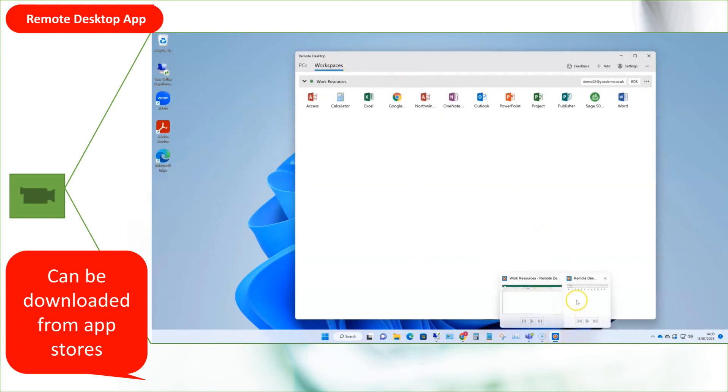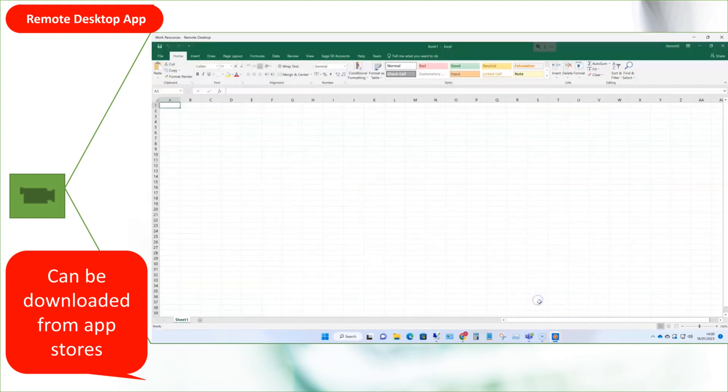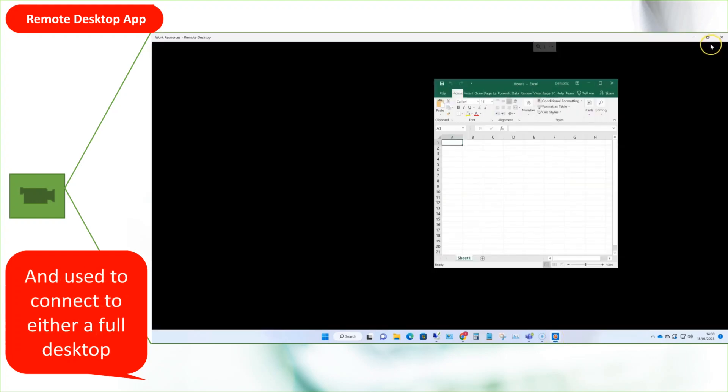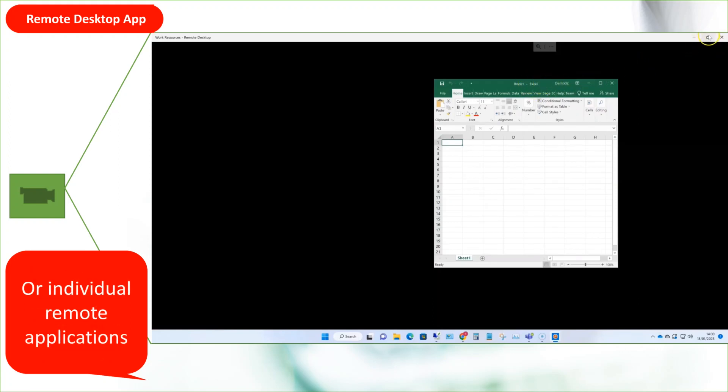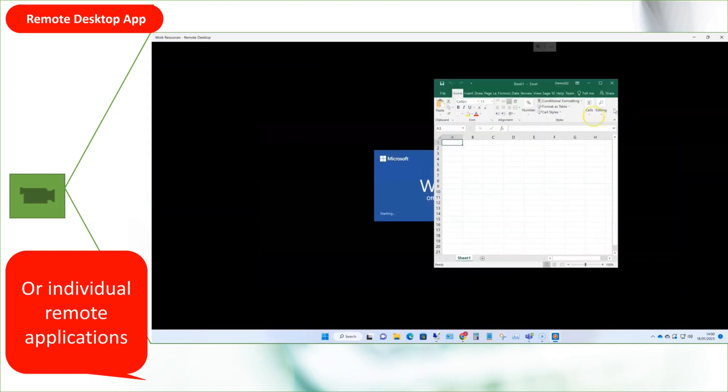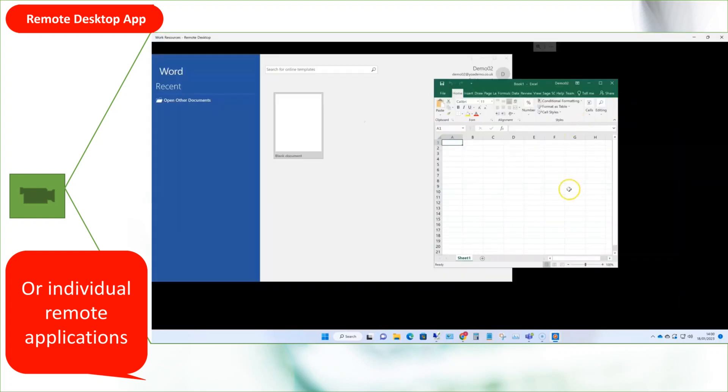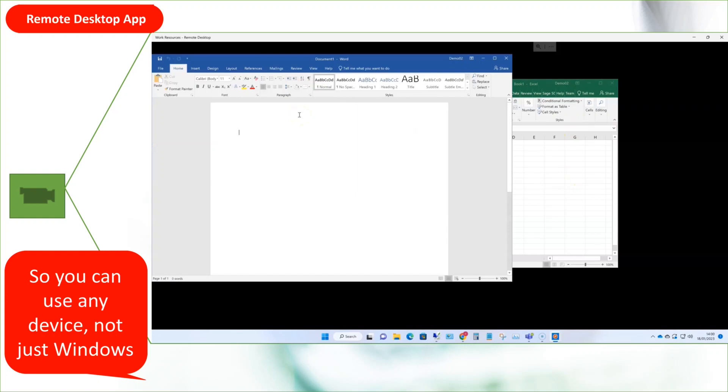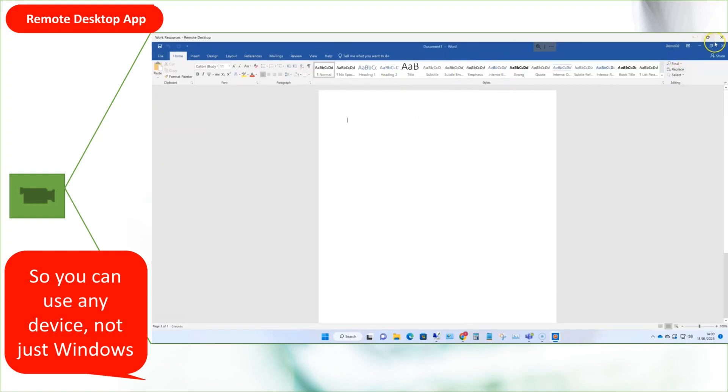This can be used to connect either to a full remote desktop like we saw earlier, or connect to individual remote apps which will run inside the app window. This means you can connect to your Windows app running on a desktop as a service desktop using any device.